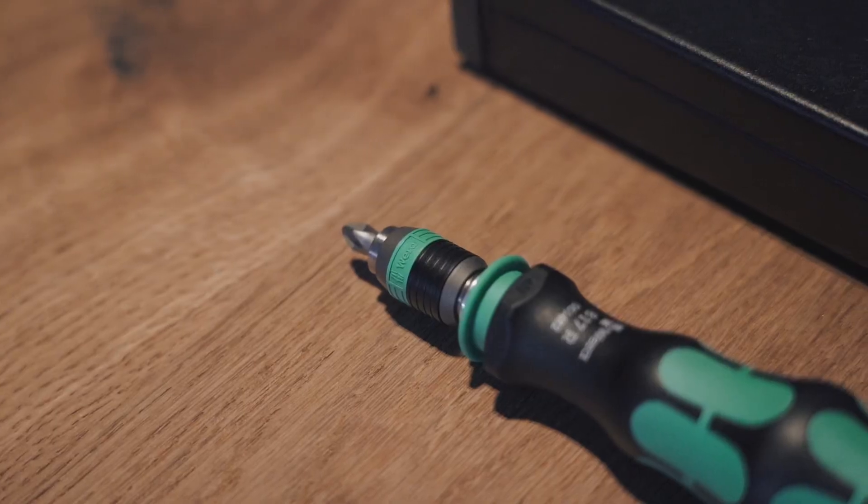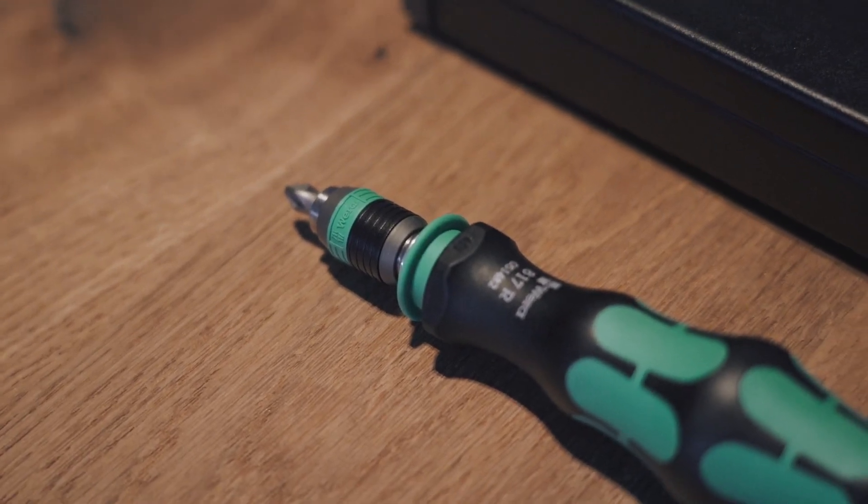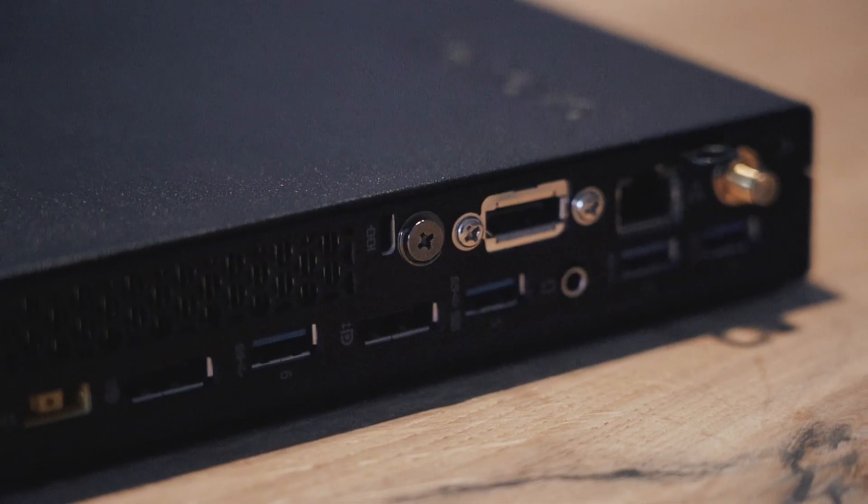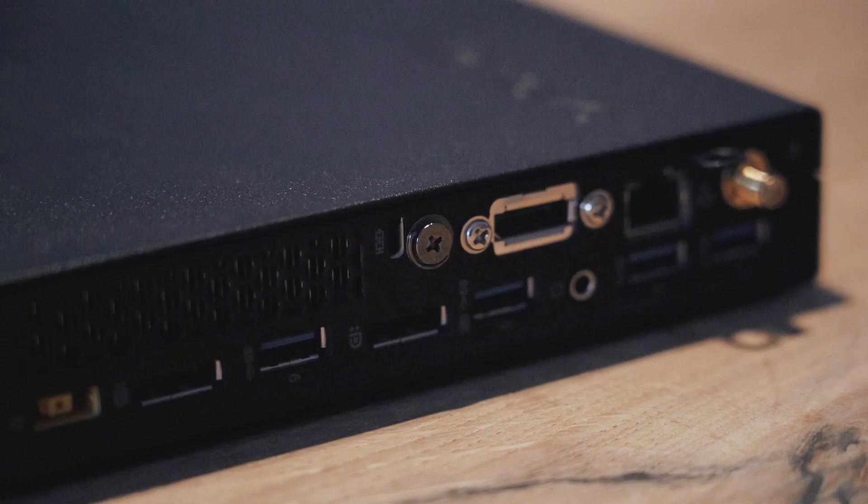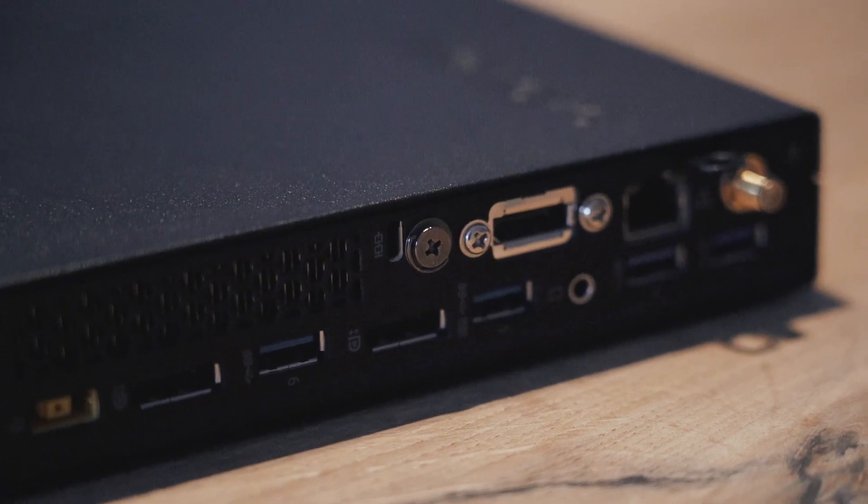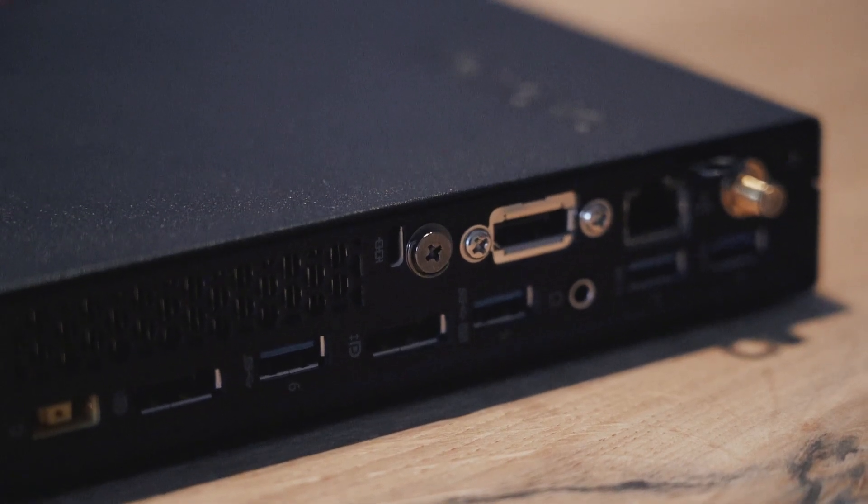So what do we need to do this? Just a screwdriver to loosen any screws that block our entry and the PC that you want to upgrade.